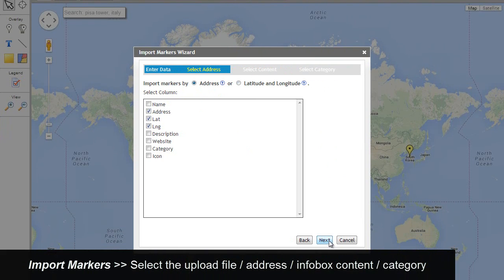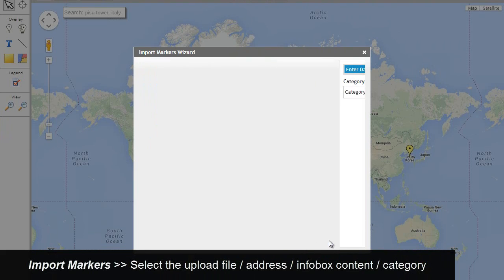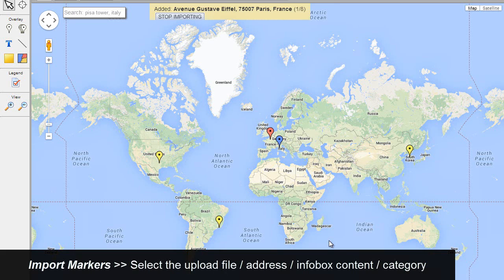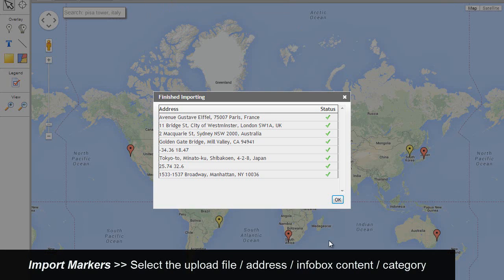Select marker, select marker address, content and category. Check the status.